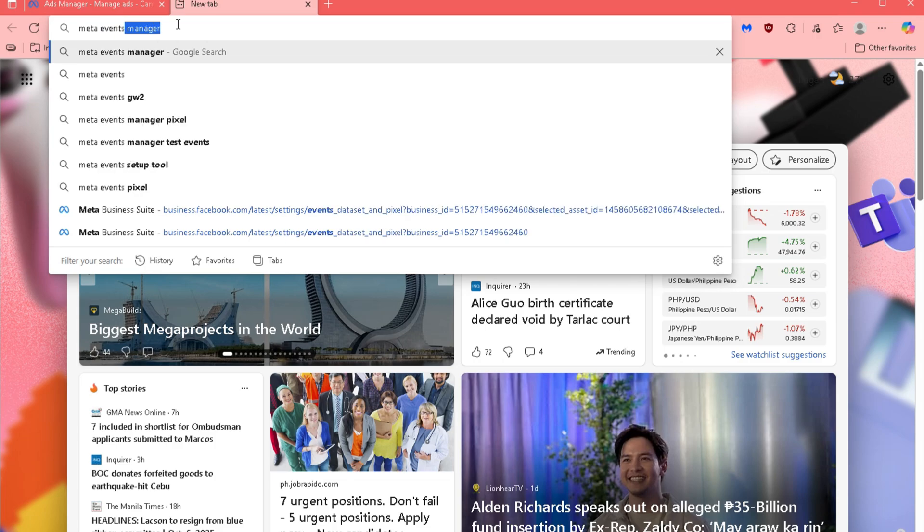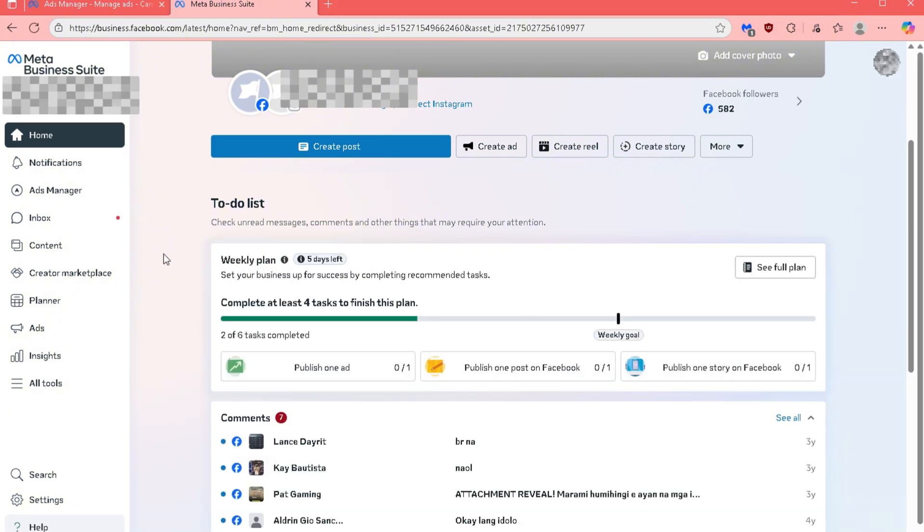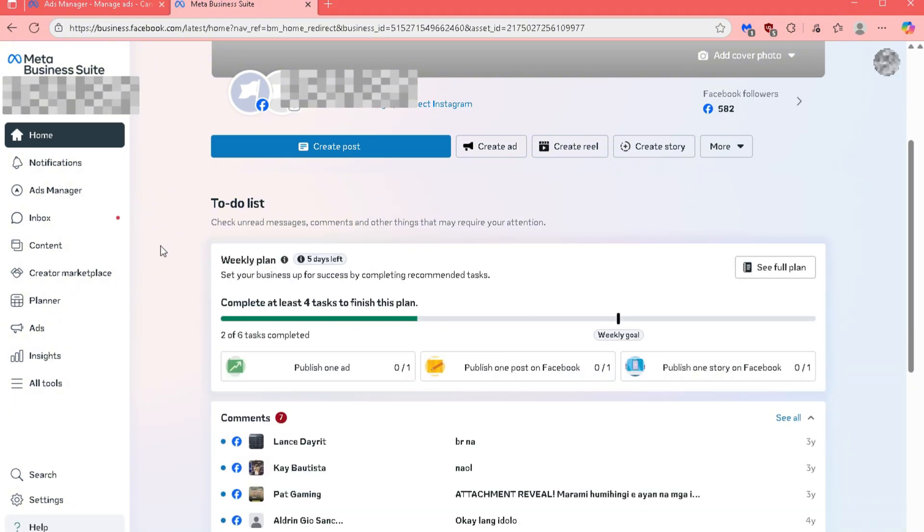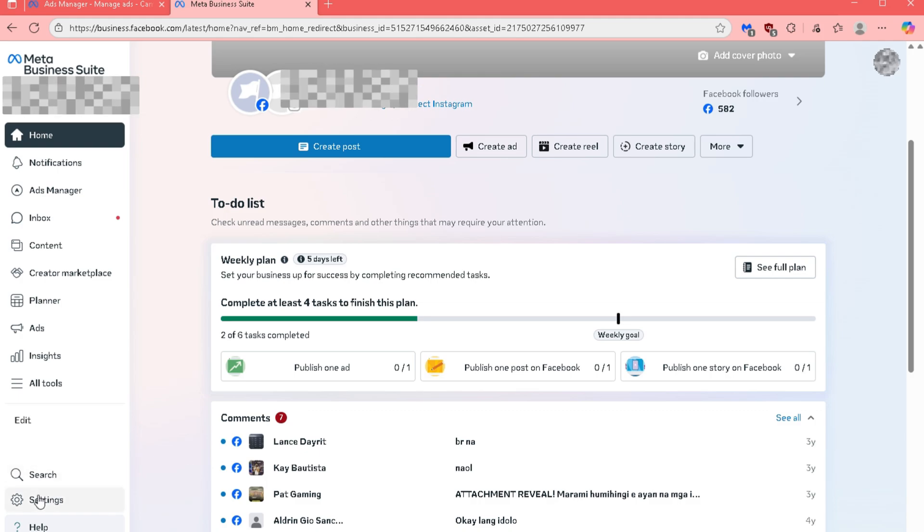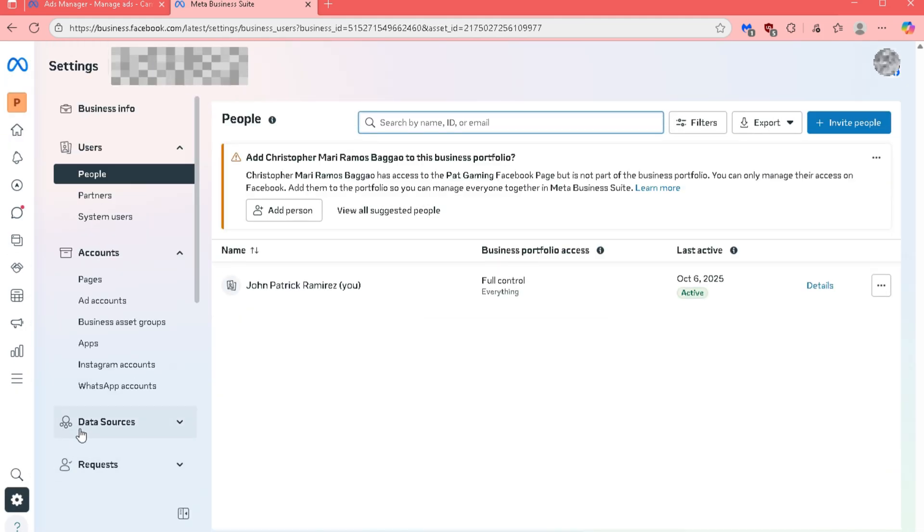From the search results, click on the second link labeled MetaBusiness. Once you're in your MetaBusiness Suite dashboard, go to the left side of your screen and scroll down to find the Settings button, then click on it.